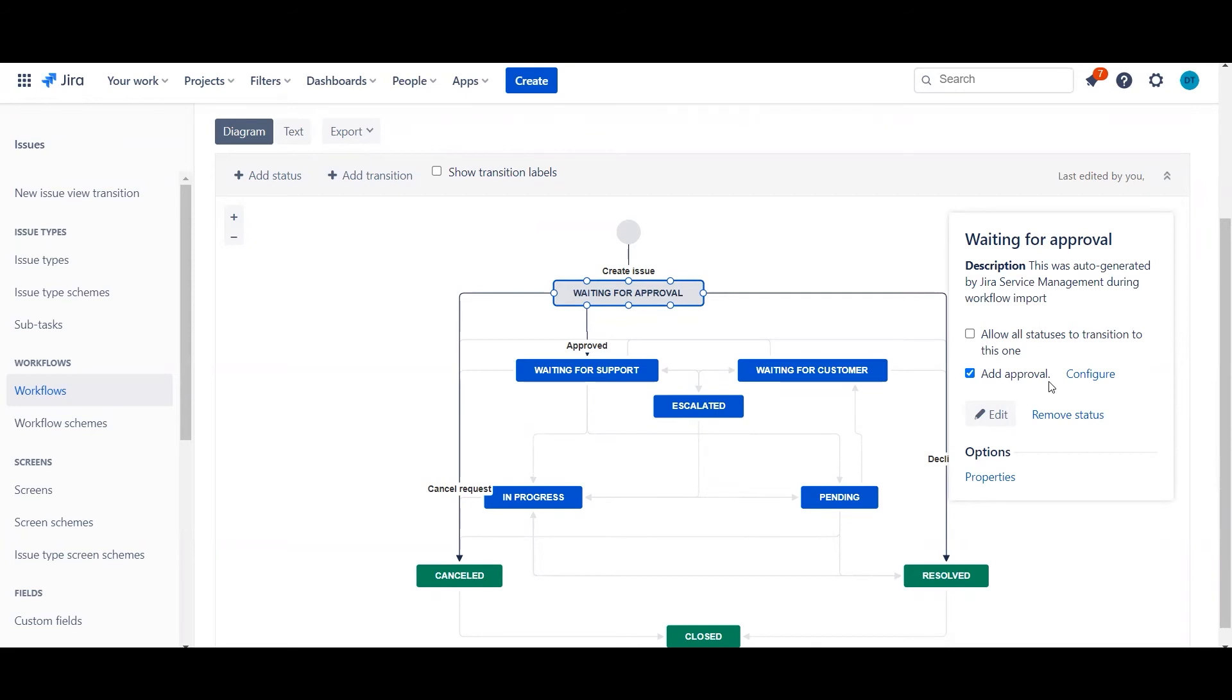Now just note this option will only appear if this workflow is tied to a service management project already. So you might need to attach it or associate it to a service management project before you can add this approval status.